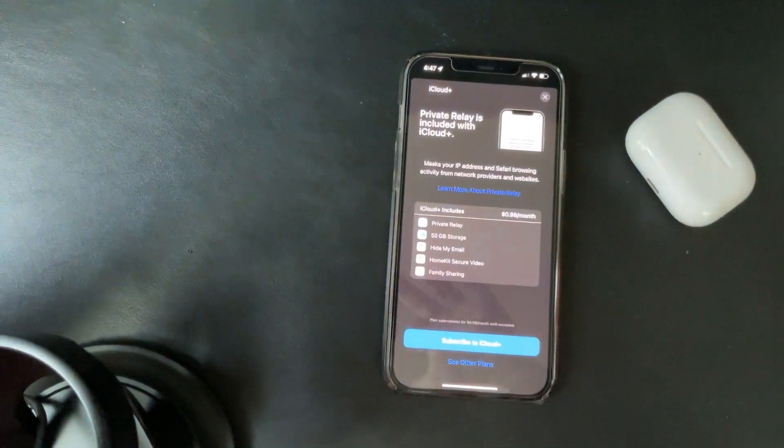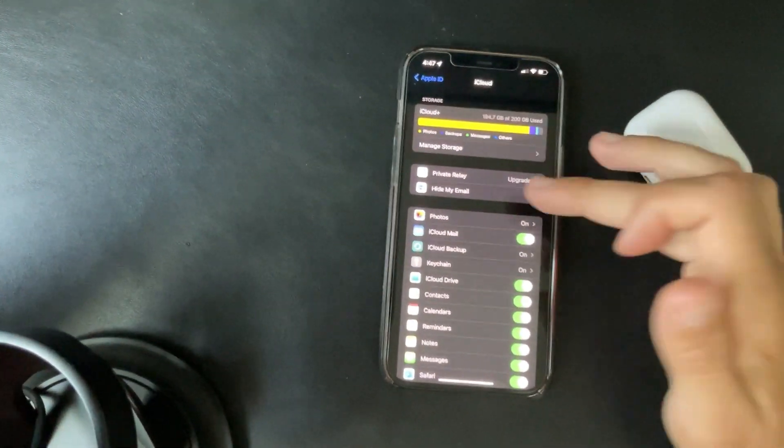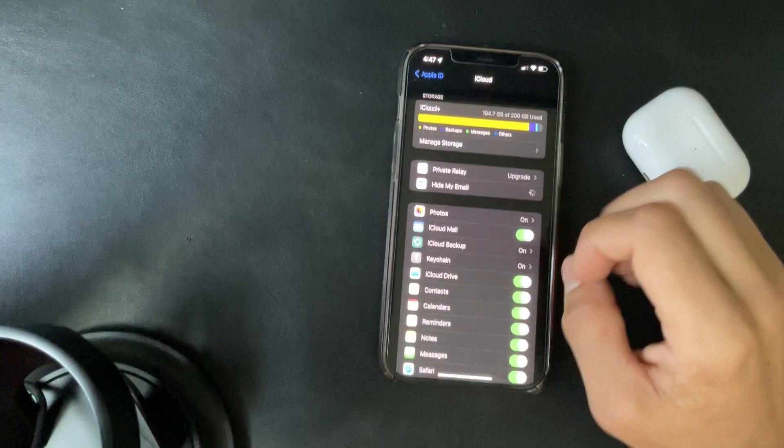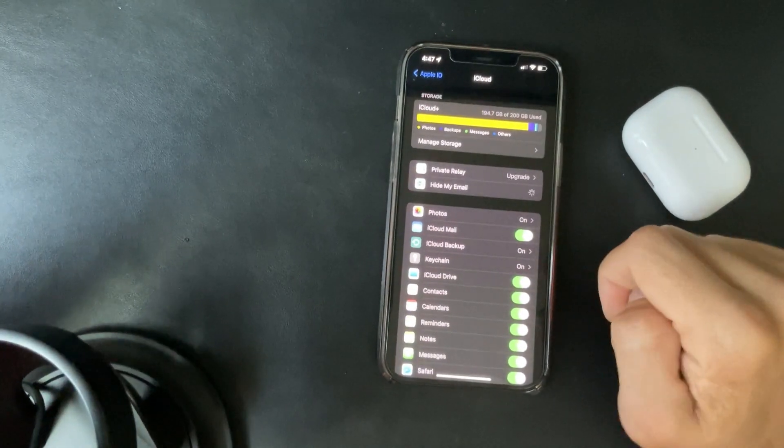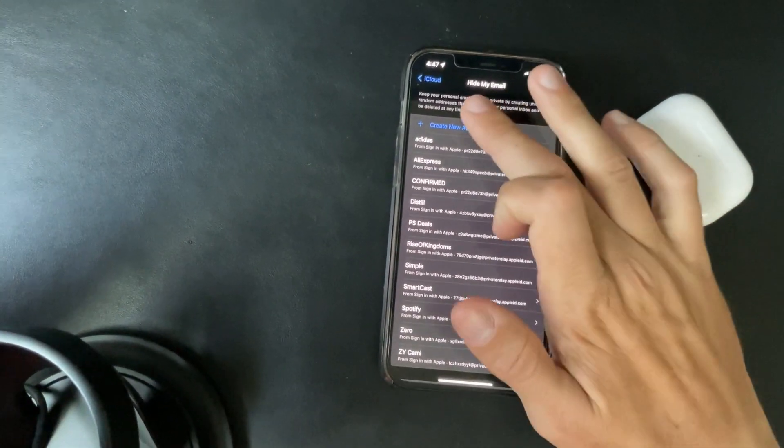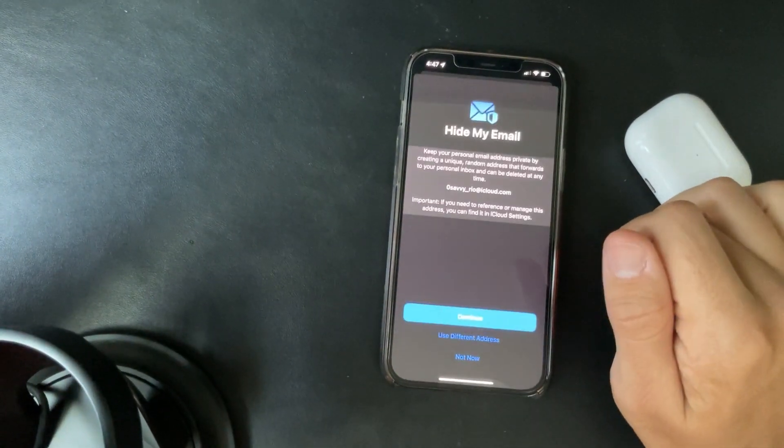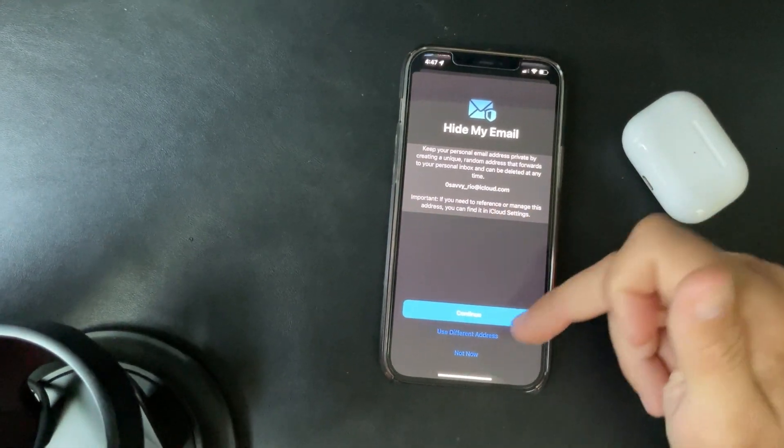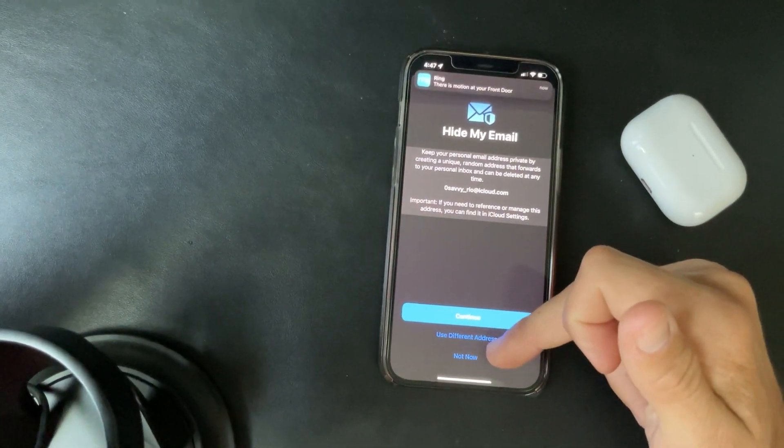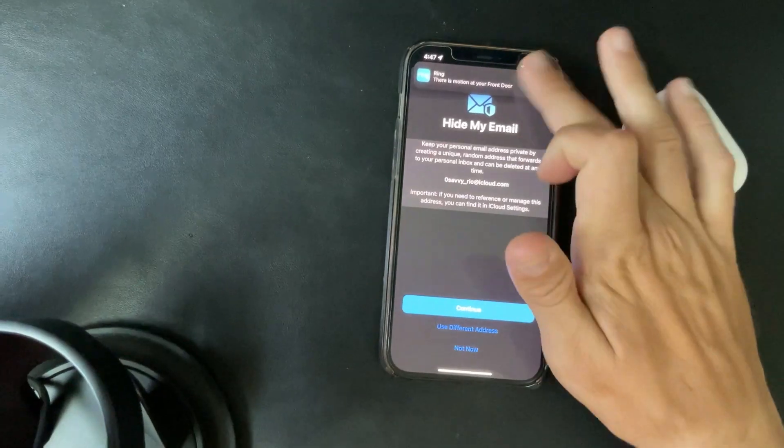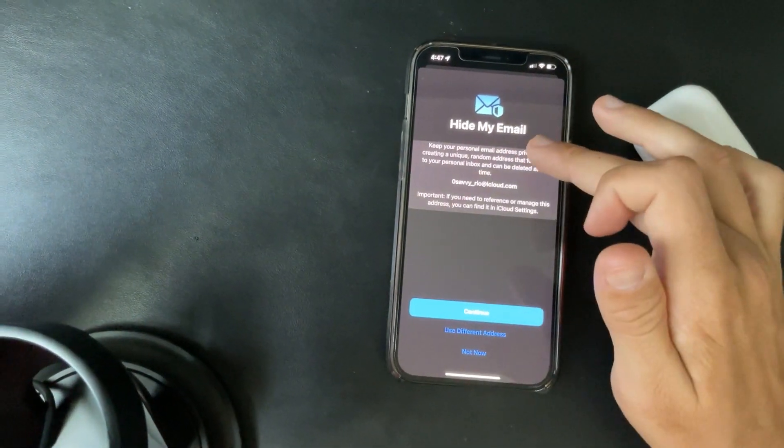Now how do you hide your emails? Easy. So you go hide my email. So this is in the settings in iCloud, you can create a new address.